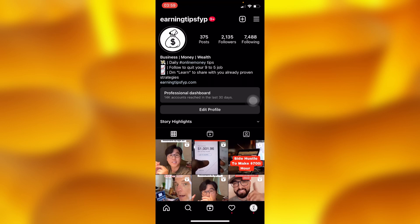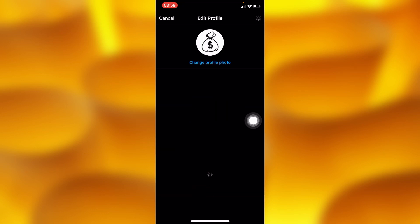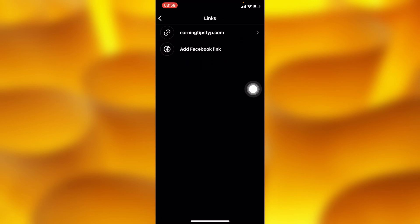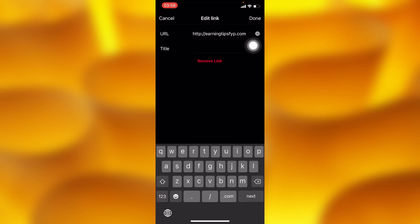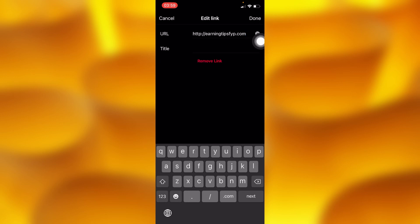So to go ahead and remove that link — as you can see it's right here in my bio — go to Edit Profile. Inside this page you'll see the option of Links down below. Head into that option and you'll see your link, and then you'll see the red button that says 'Remove Link' right here.